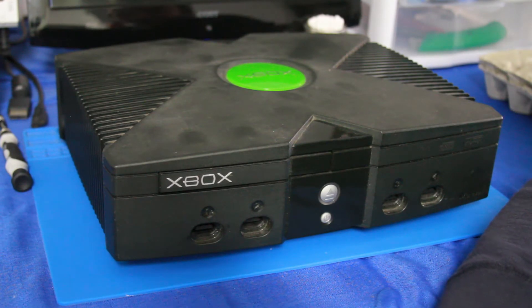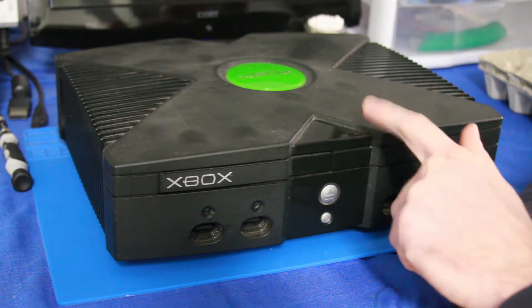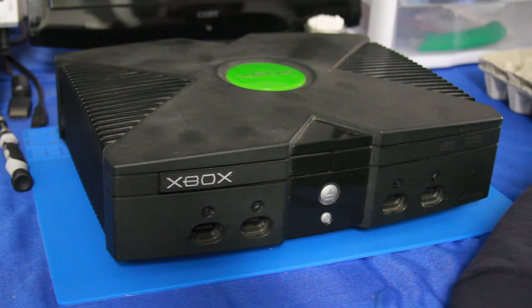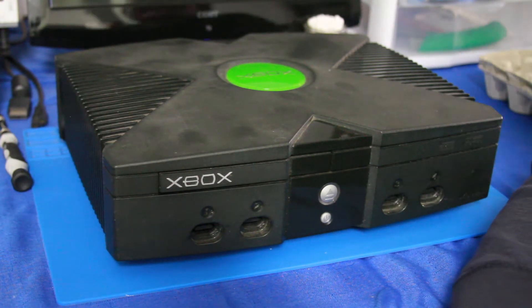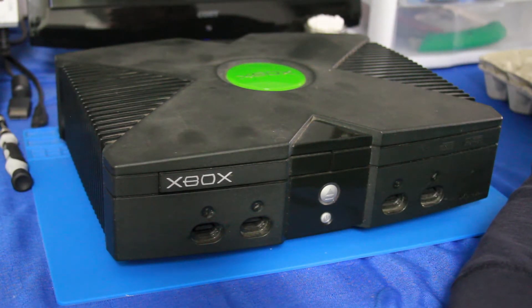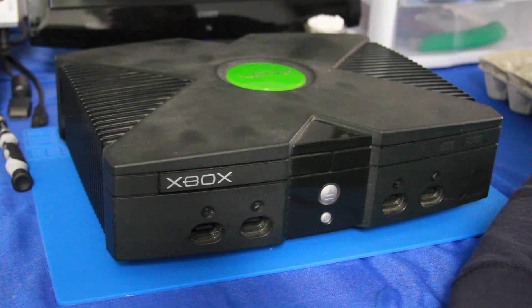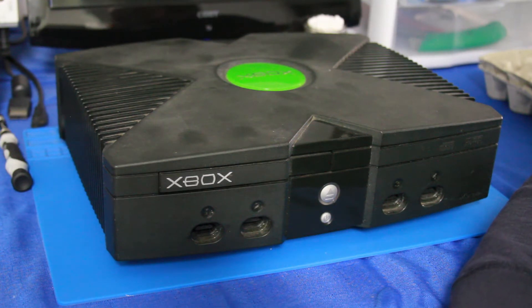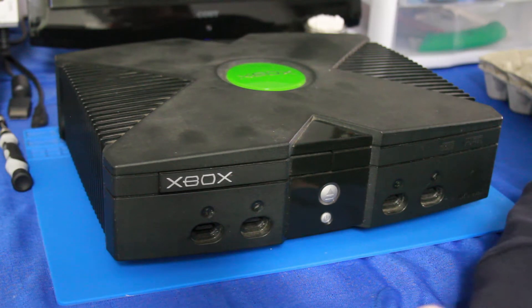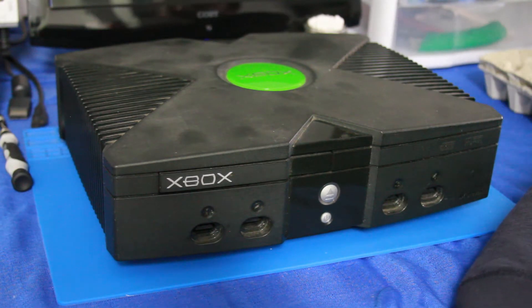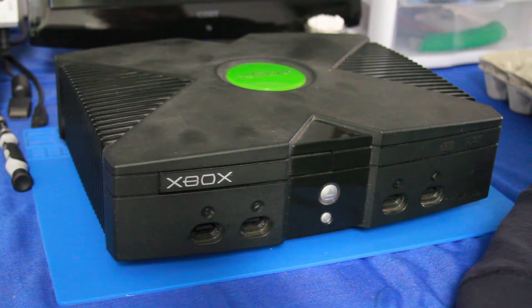So what we're going to be working on here today is the clock capacitor. Now, I don't know if this one is leaking, but whether it leaked or not, I will be replacing it. And the reason is, these Xboxes, except for the very final model, they're all ticking time bombs.